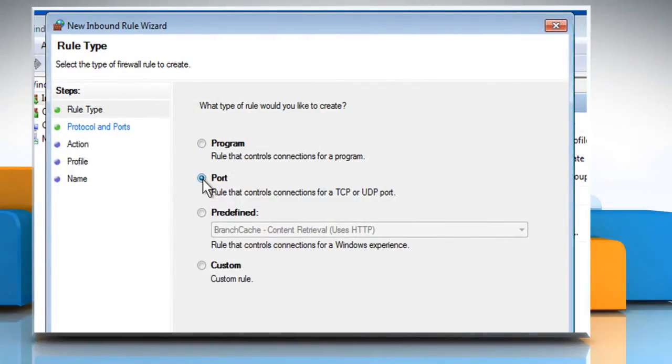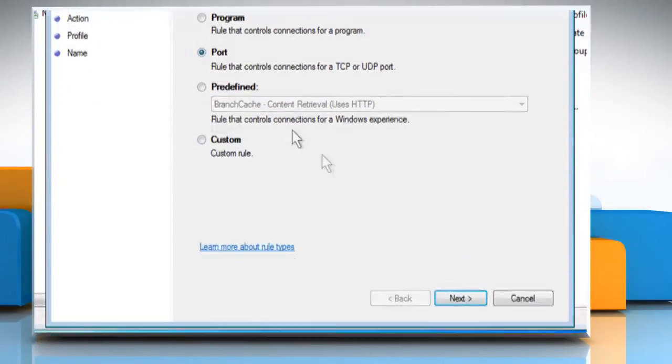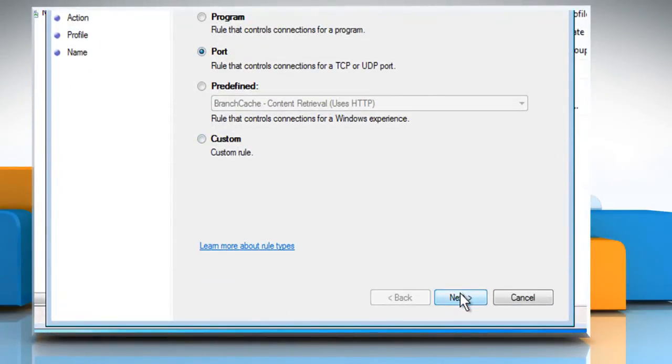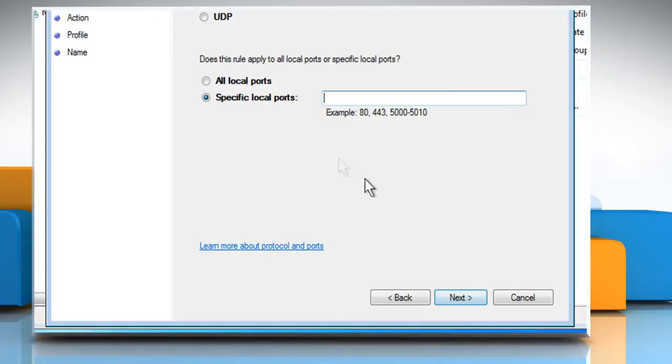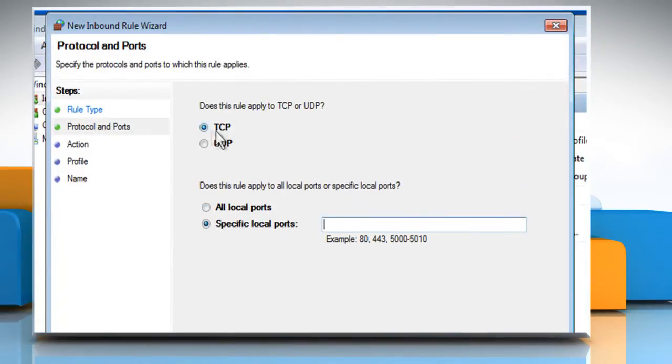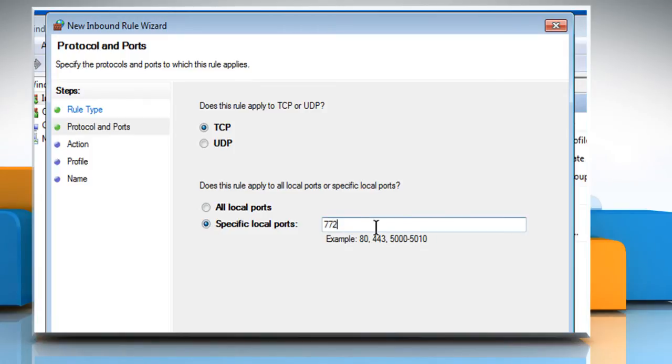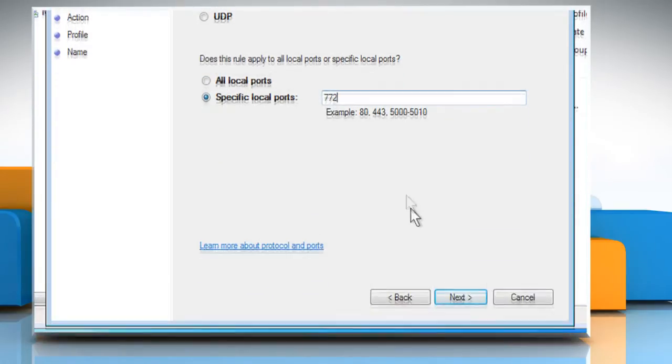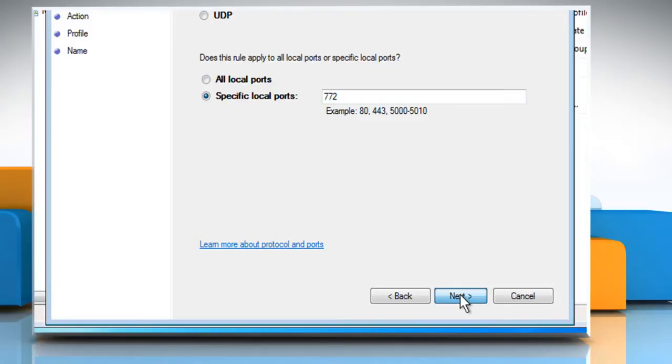Select Port and then click on Next. Make sure TCP and specific local ports options are selected and then type the port number you want. Click on Next.